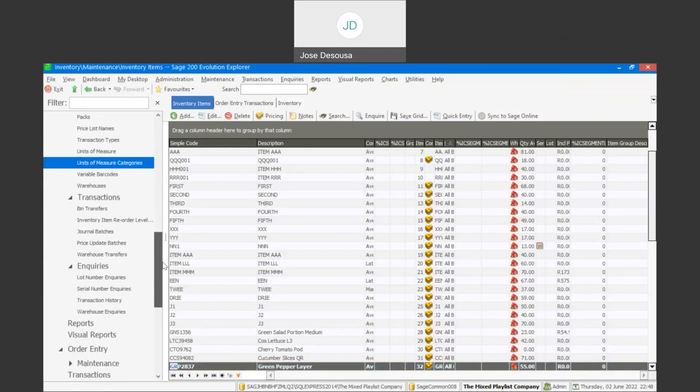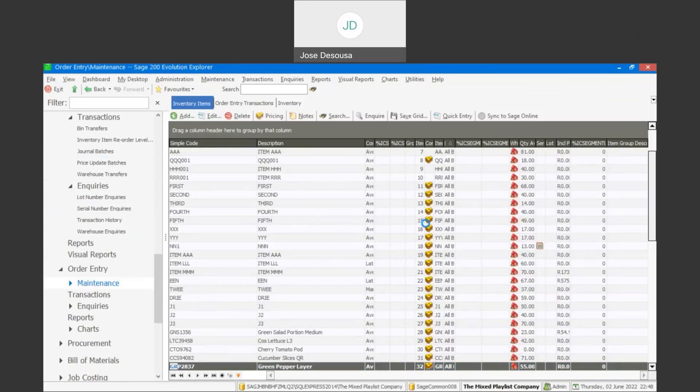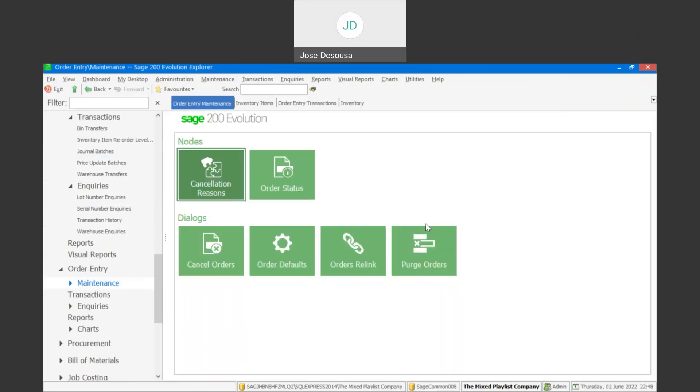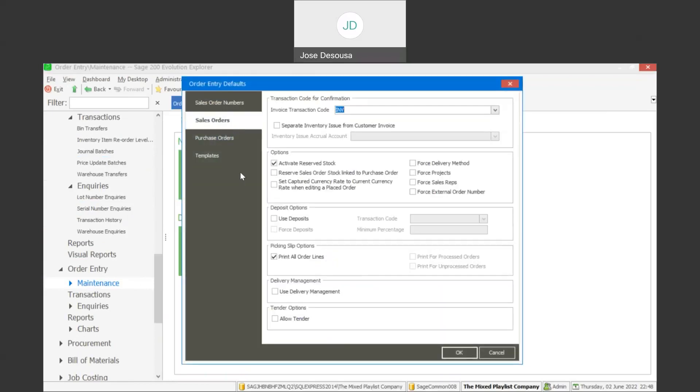You'd need to go to order entry maintenance, and under the order defaults, proceed to the sales order tab and ensure that the activate reserve stock feature has been selected.